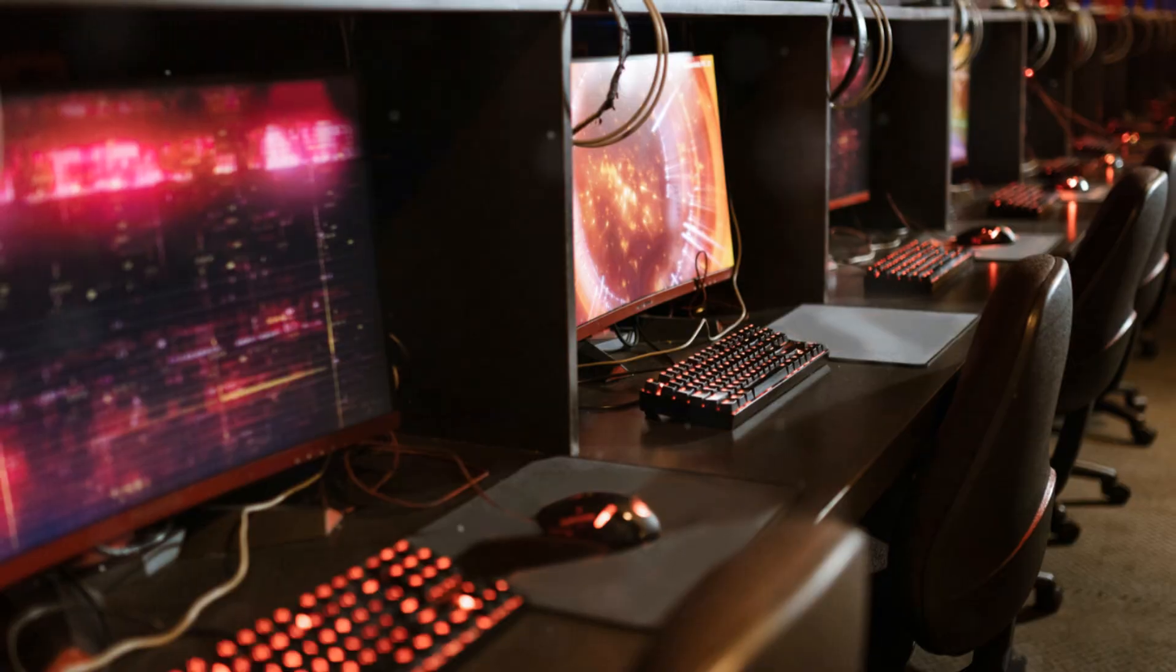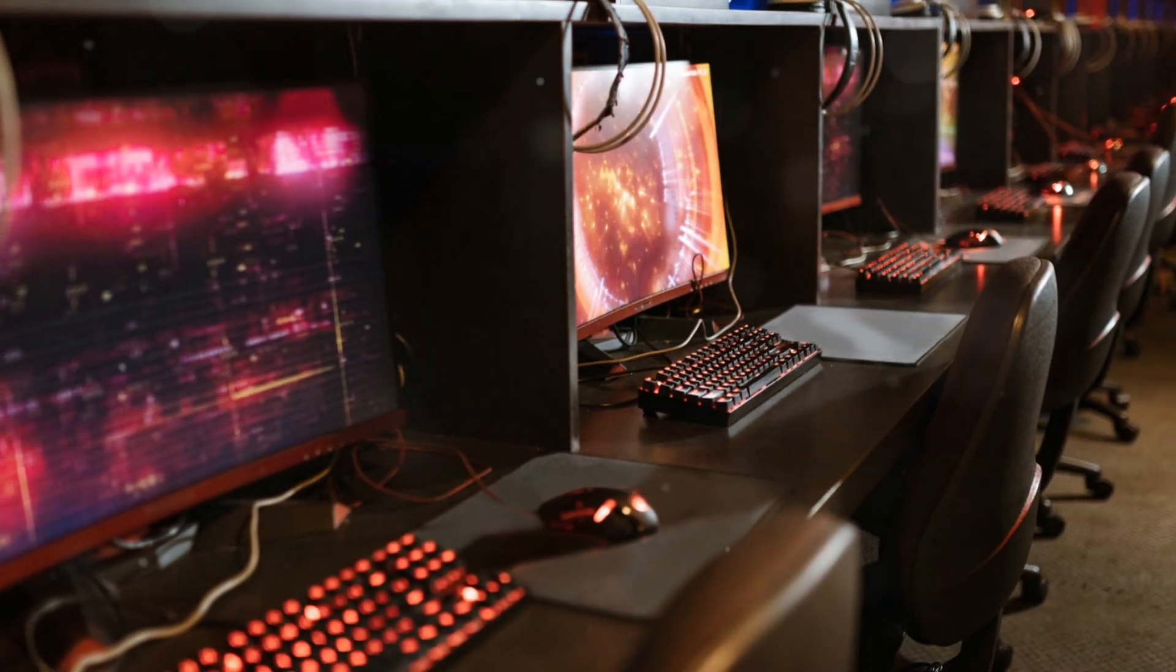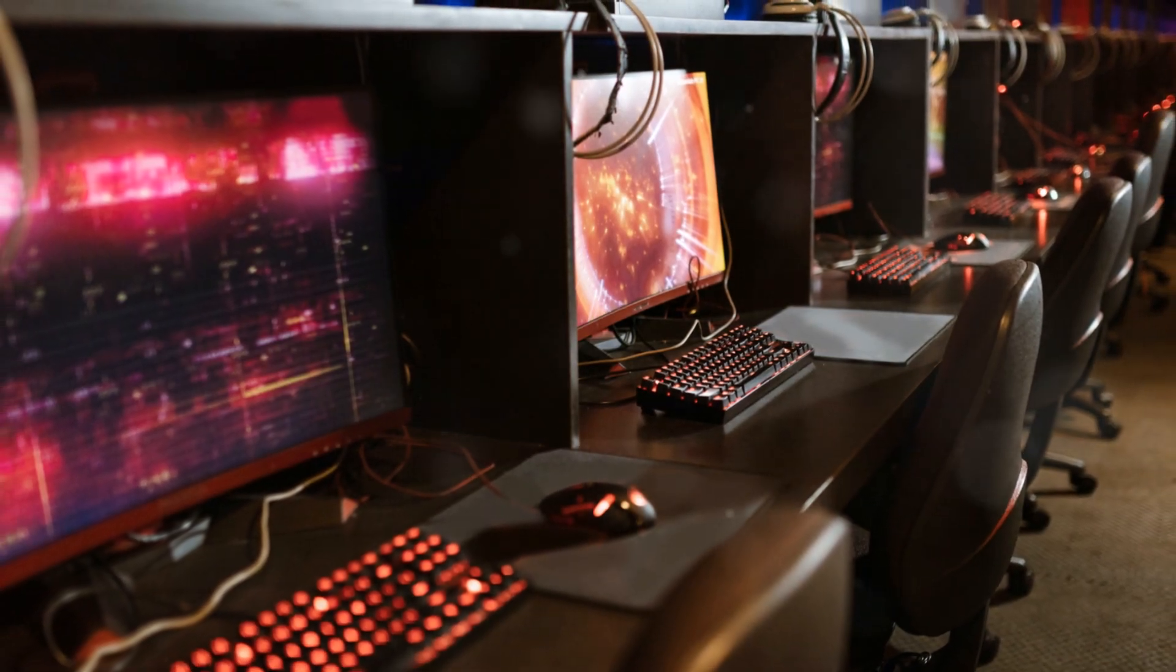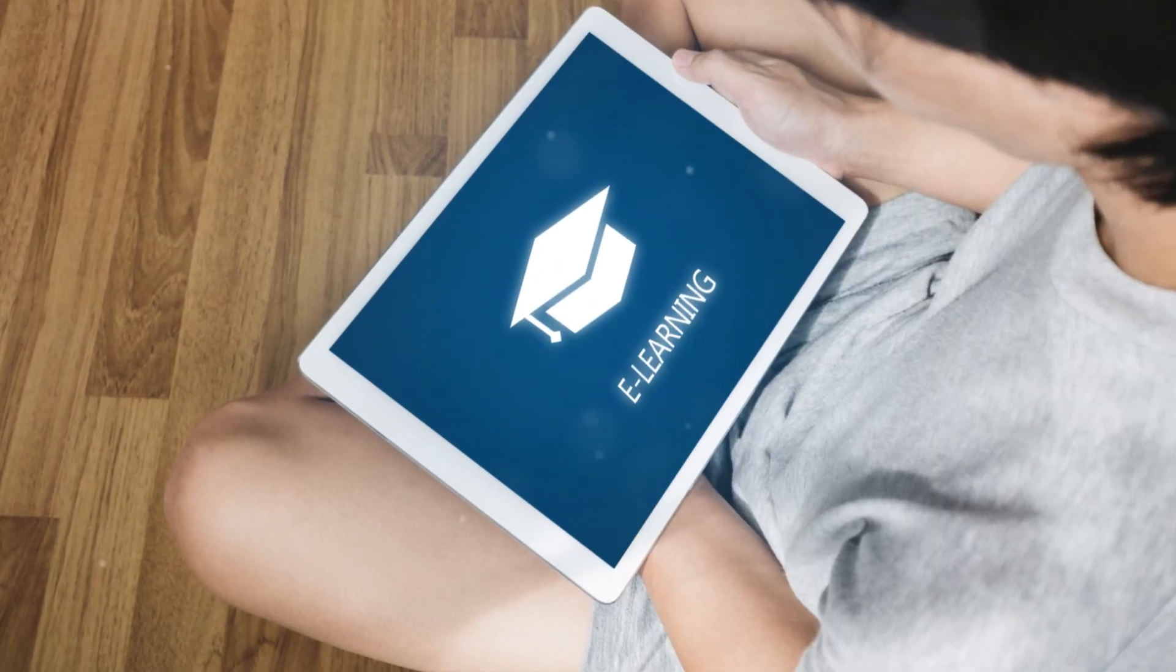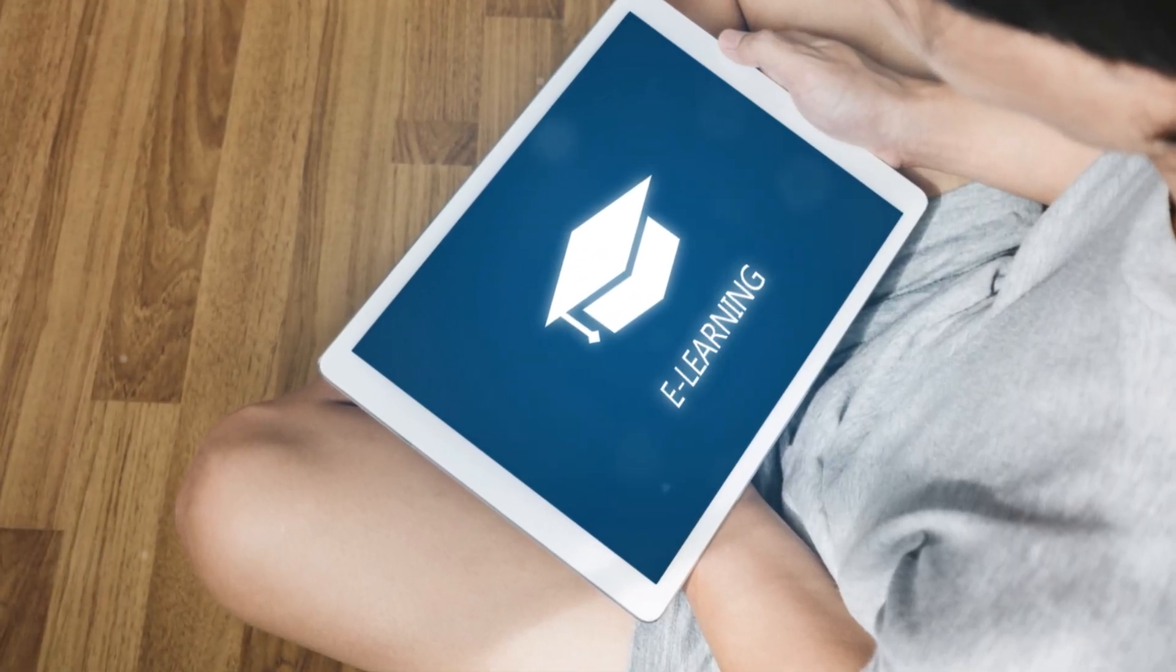So there you have it. A quick tour of what keeps your computer running smoothly. Keep exploring, and before you know it, you'll be a software savant. Until next time, keep clicking and learning.